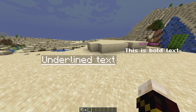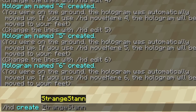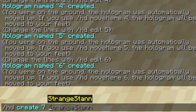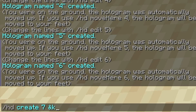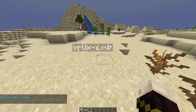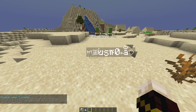The last formatting option is scrambled letters. Do /hd create, name it 'seven,' use the & symbol followed by k, then your text. I typed 'scrambled' — it doesn't really matter what you type since you can't read it anyway, just use the same number of letters.